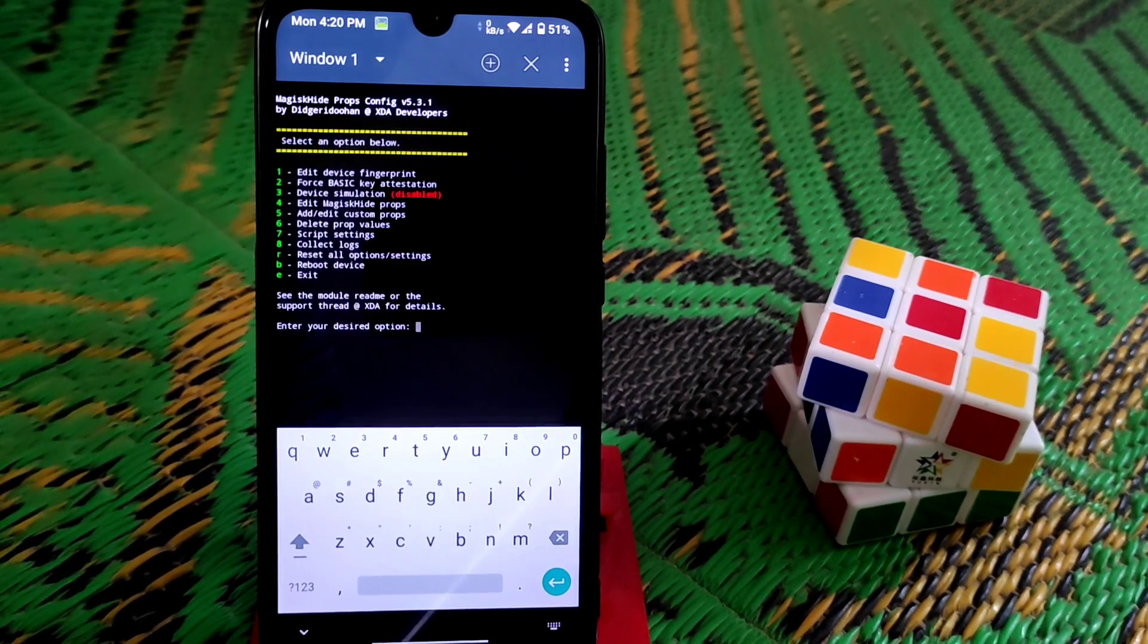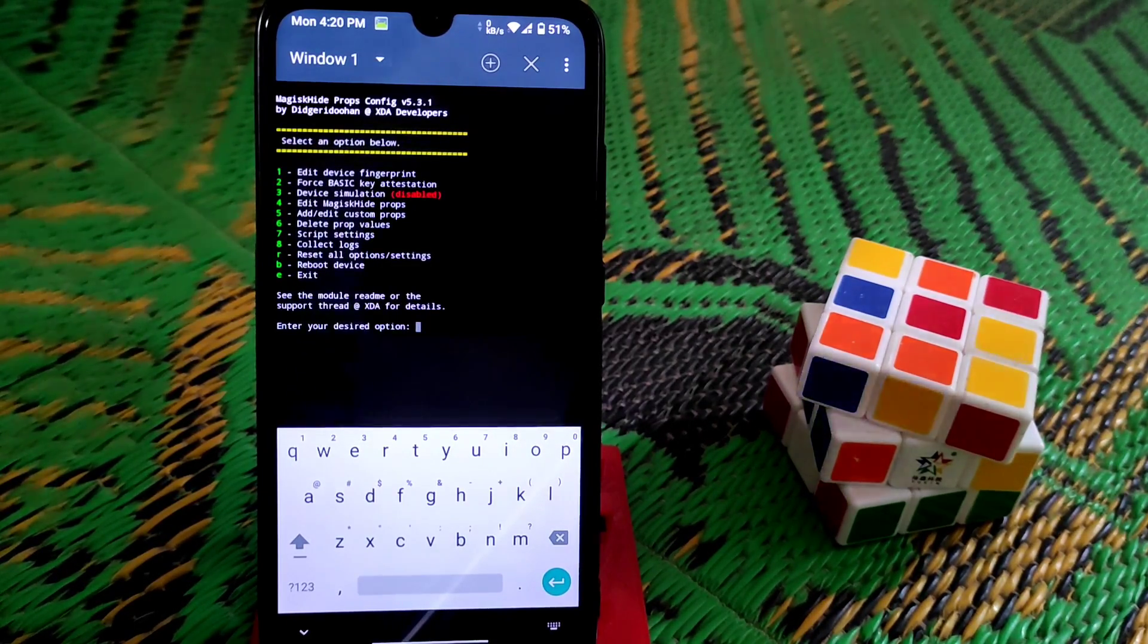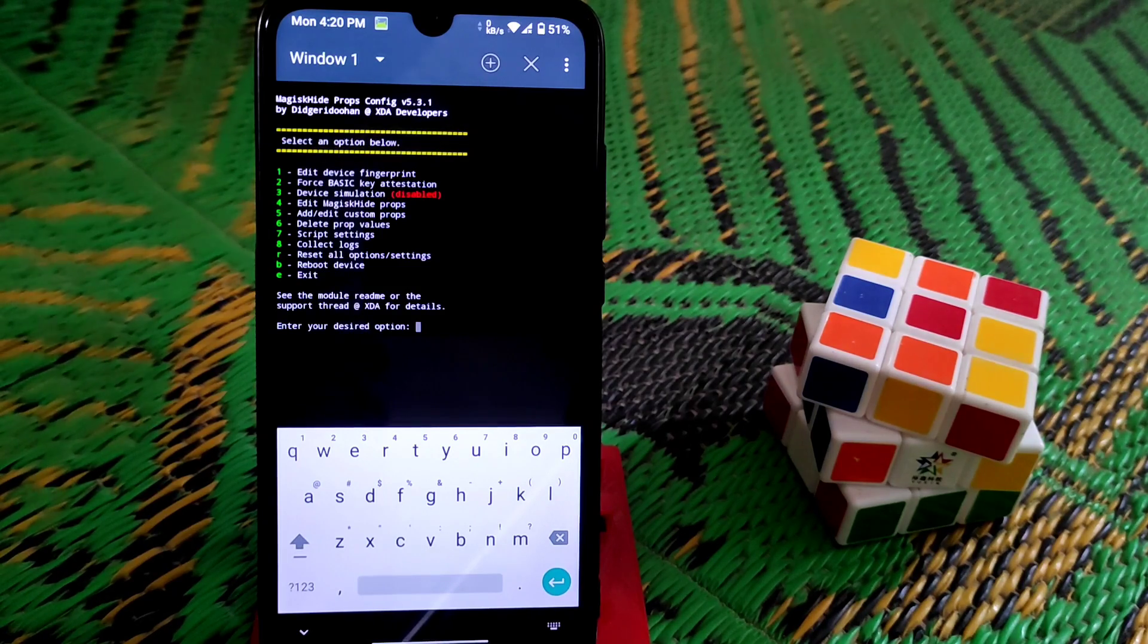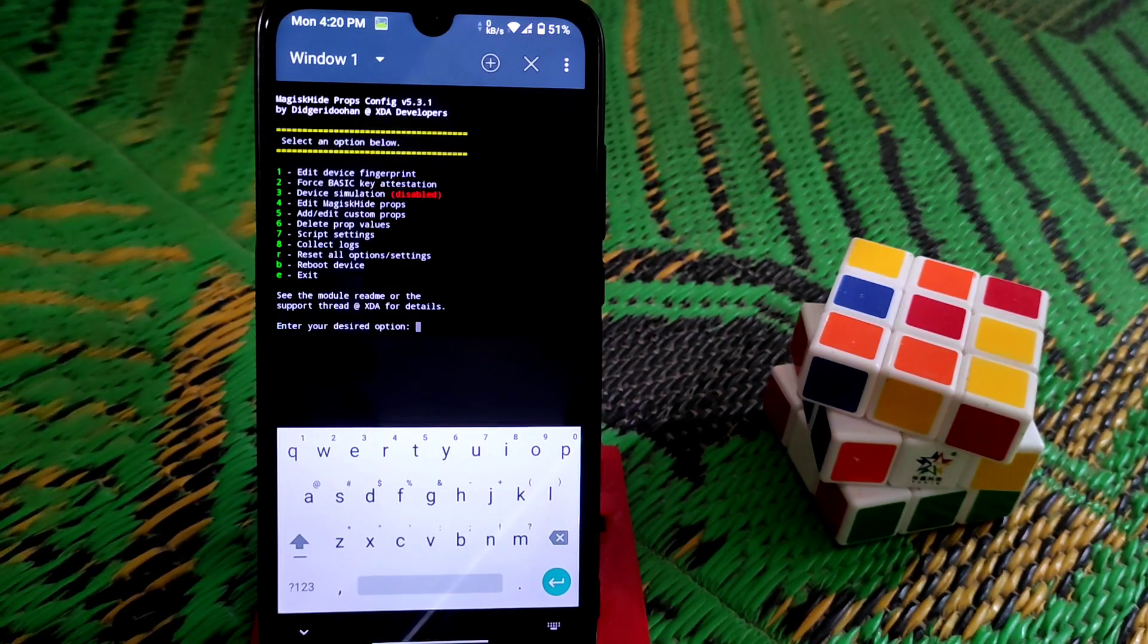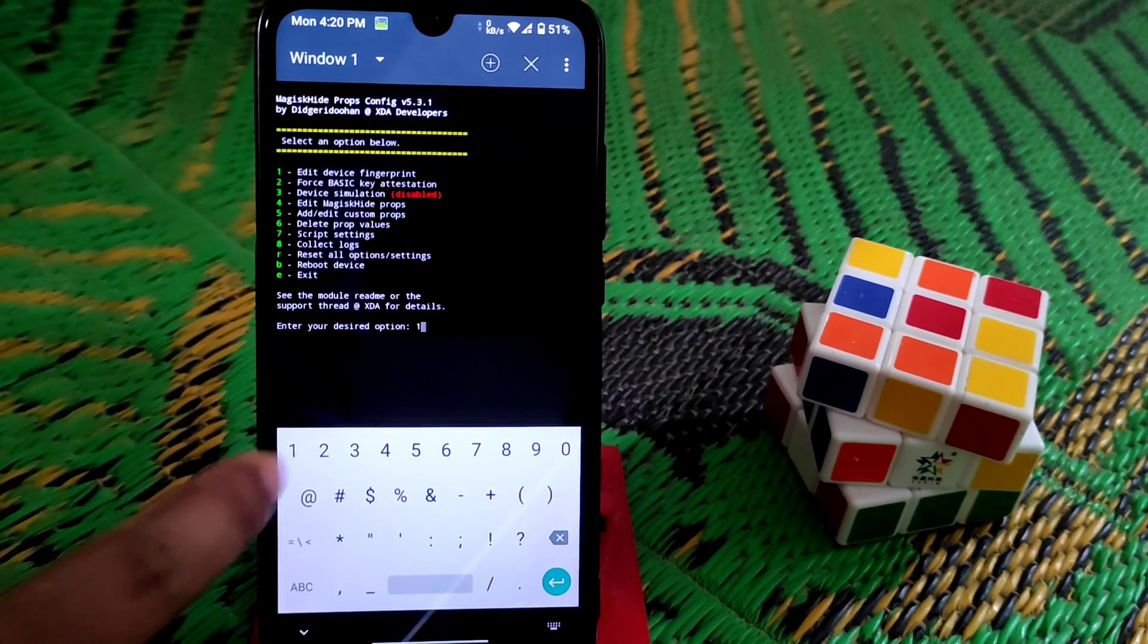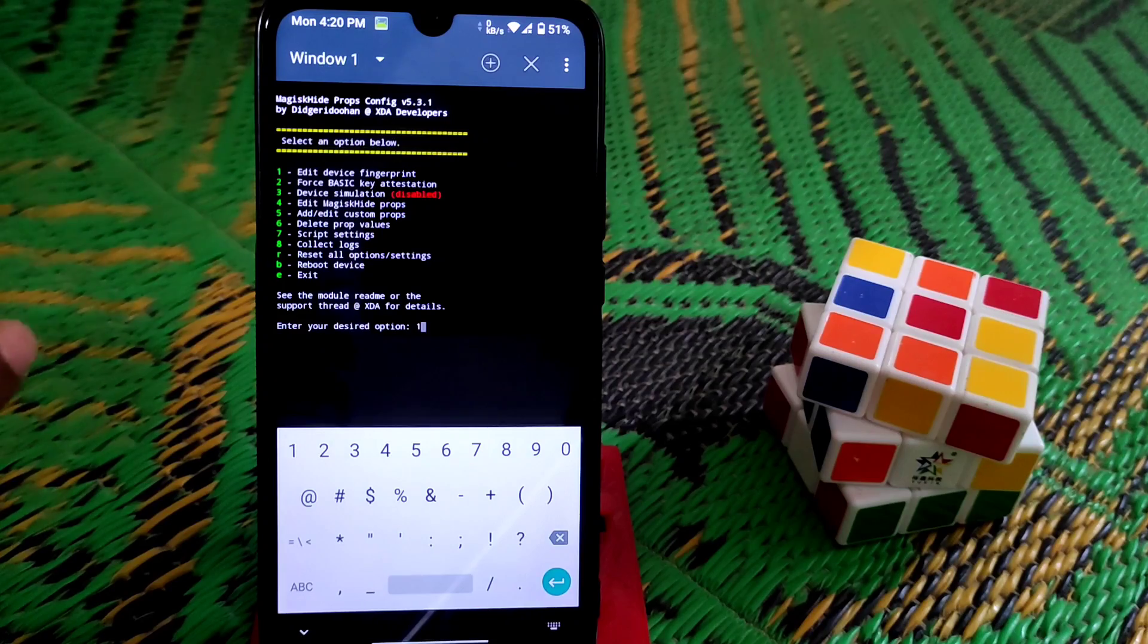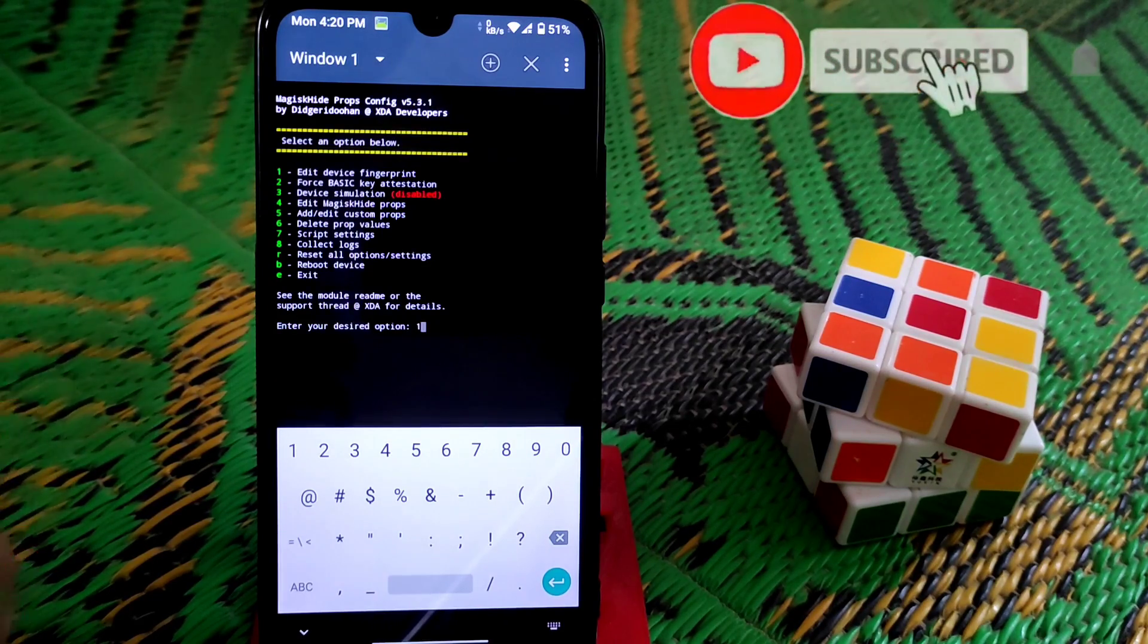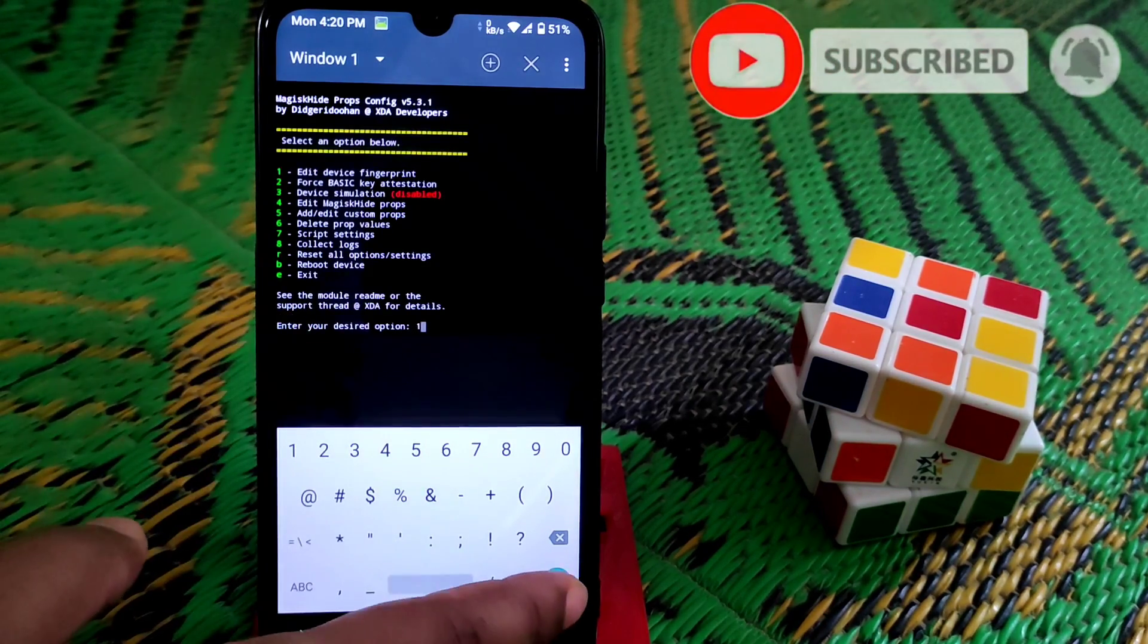You guys can see it's loaded. Now you can see here edit device fingerprint, just click on one. This is number one, so we are choosing one, just type one.